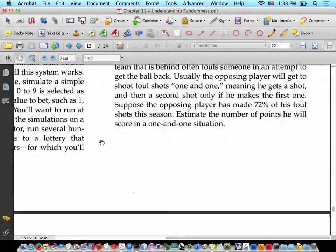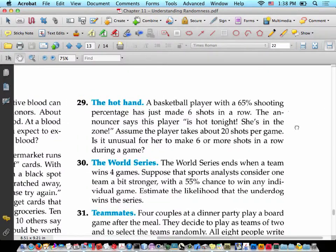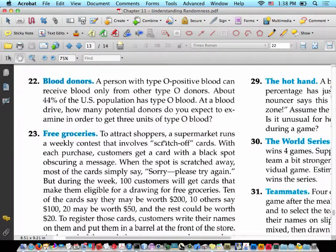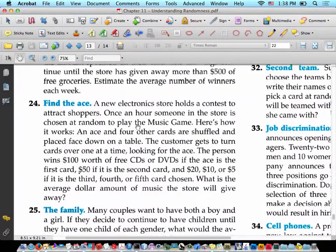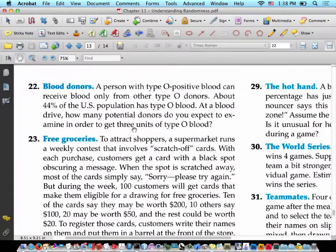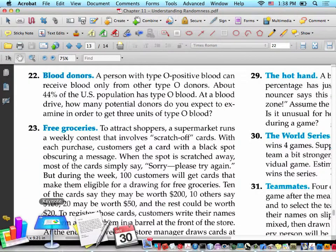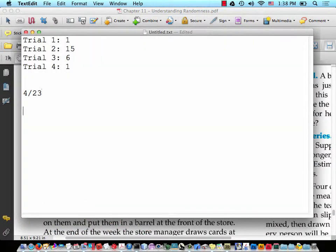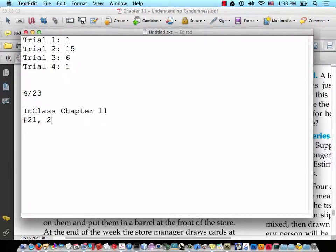It is Wednesday. We're going to do an in-class assignment: Chapter 11, numbers 21, 23, and 25.